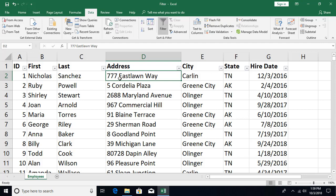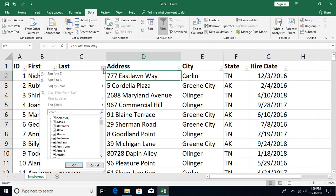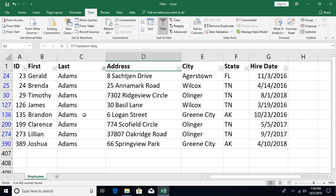With auto filter you can click on a column header arrow and type your search criteria, or browse the options from the list. For example, to see all records with the last name Adams, uncheck the select-all checkbox, check Adams, and click OK — you now see only records with that last name.